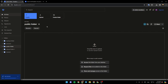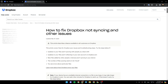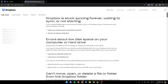As you can see, I'm right now in Dropbox. We're gonna go to this website — I found a guide that explains perfectly how you can fix Dropbox not syncing and also some other issues. We're gonna scroll to 'Dropbox is stuck thinking forever, waiting to sync, or not starting.'